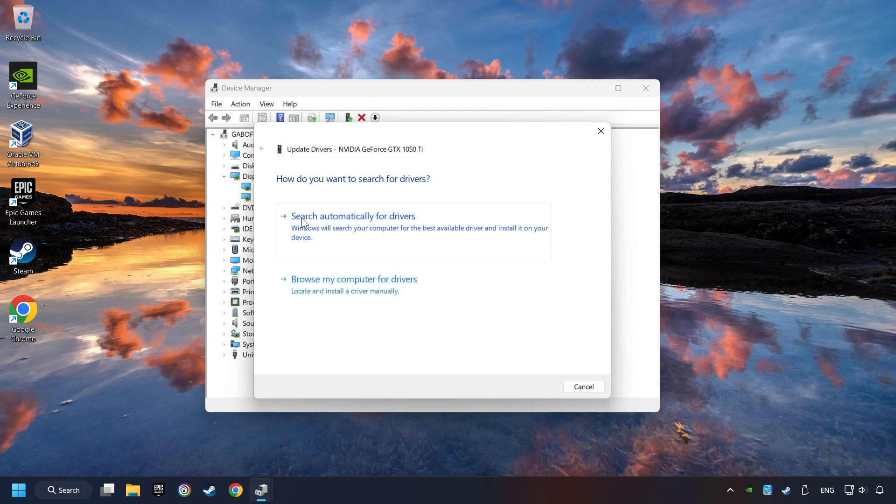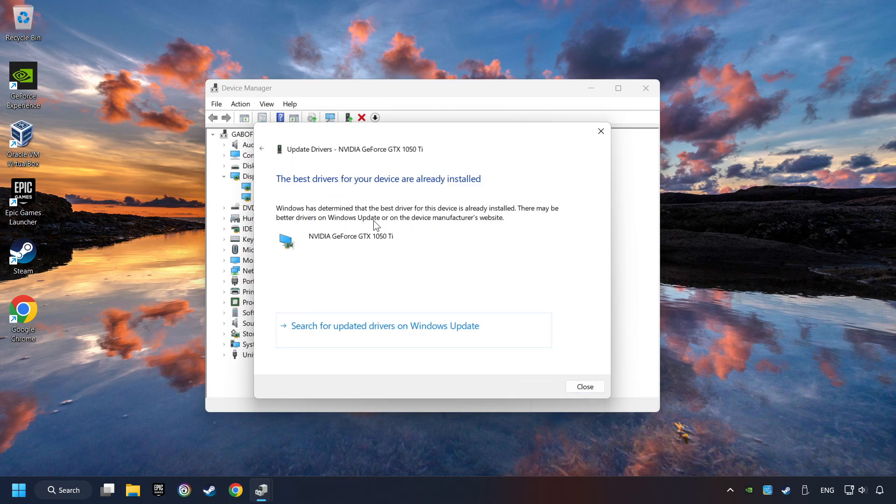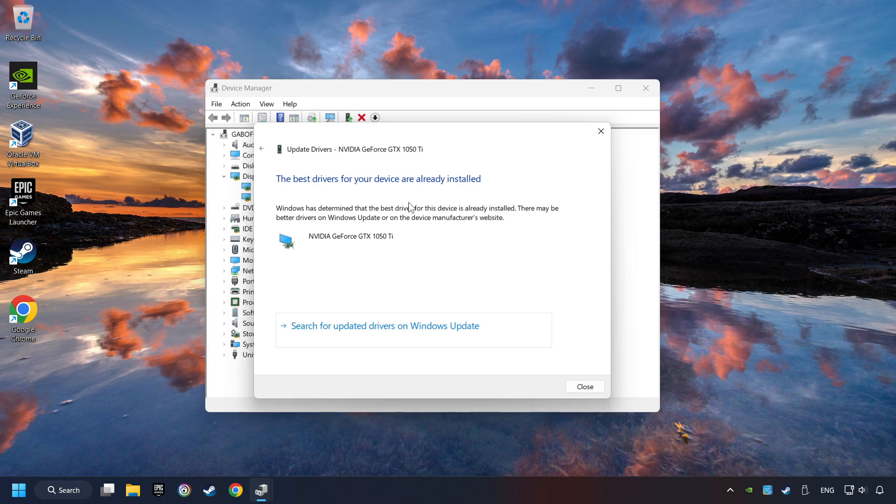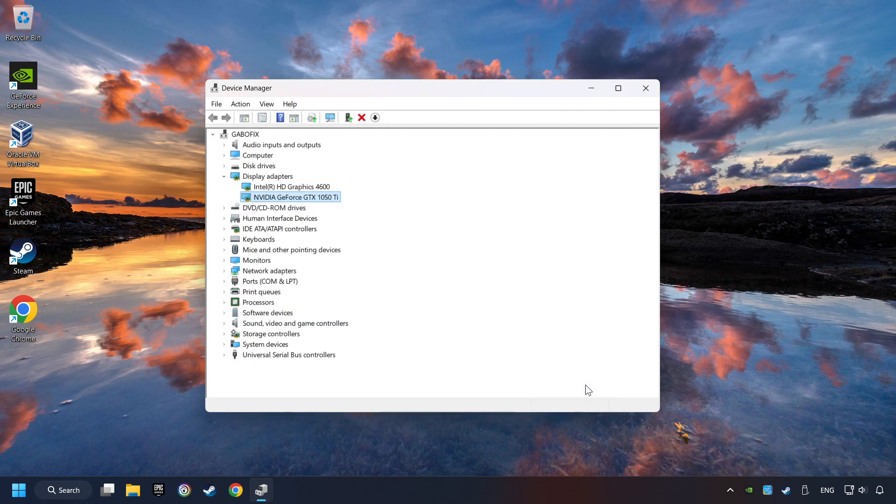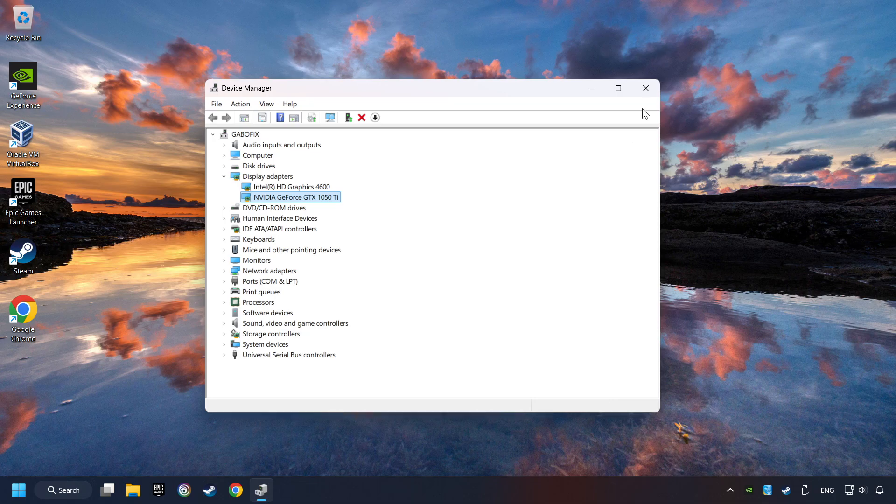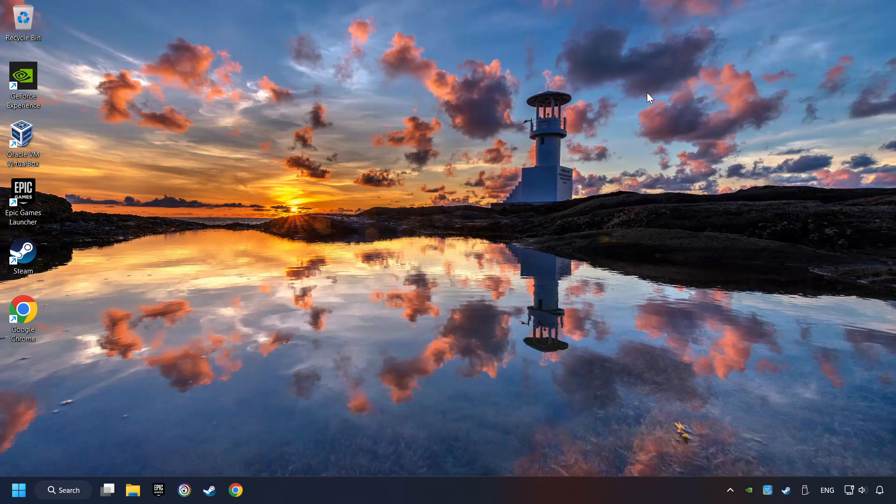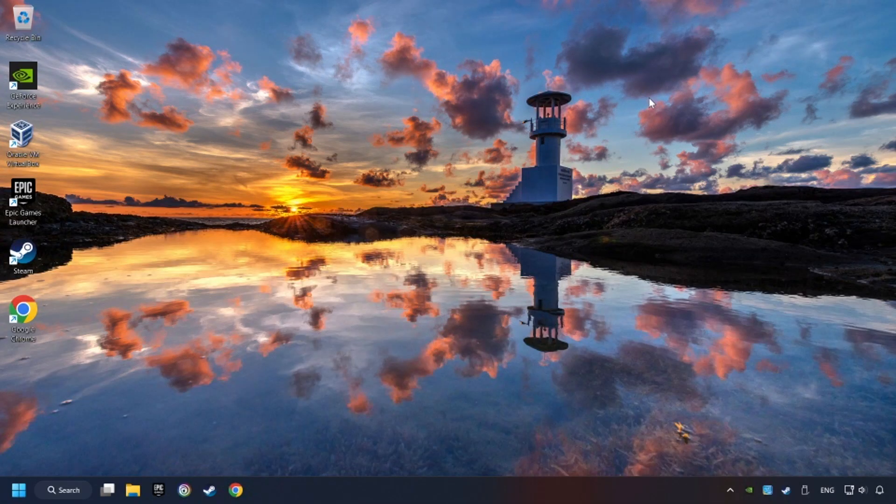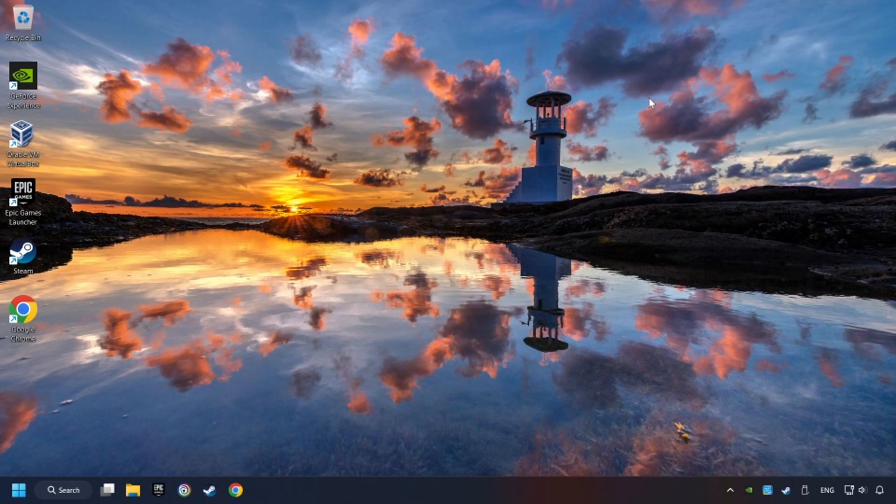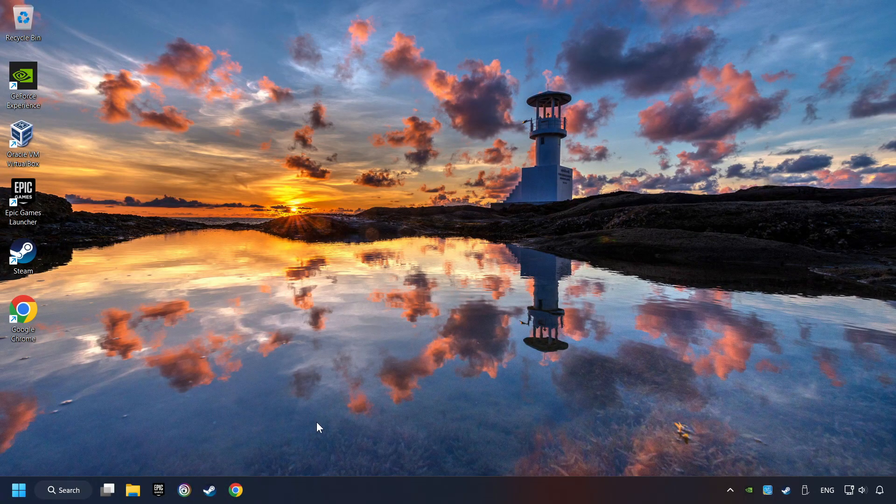Here you have to click on Search Automatically for Drivers. Then click on Close. And close the windows. This method is not always sufficient. If the problem hasn't been solved yet, download the latest driver from the internet.